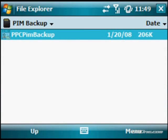Bauman here at BW1.com, giving you a cool free tool for your Windows mobile device called PIM Backup. PIM Backup allows you to backup all your important data off your device and store it onto your storage card so you can restore it later.